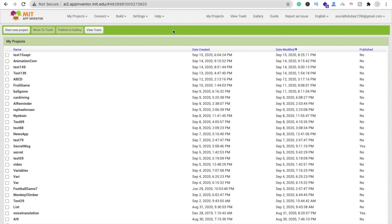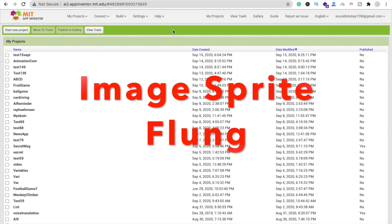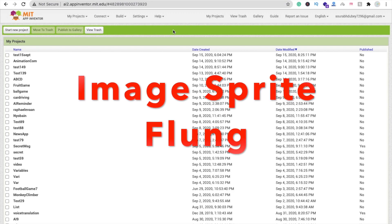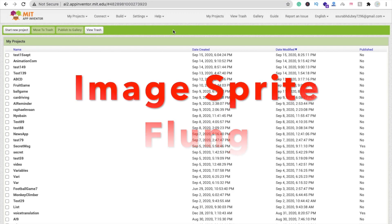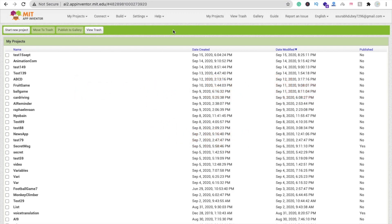Hi guys, this is Saurav. In this video we will learn how we can use image sprite flung option in MIT App Inventor.